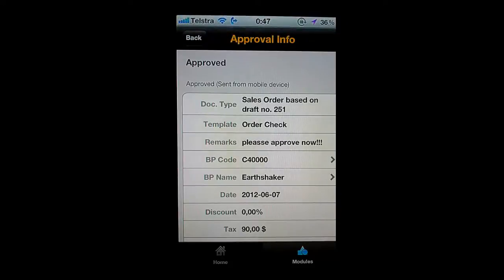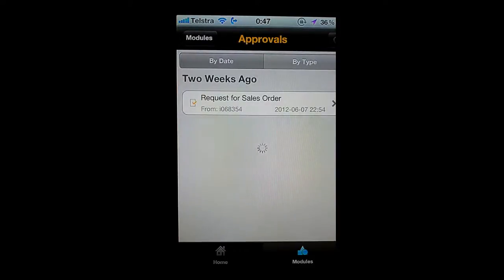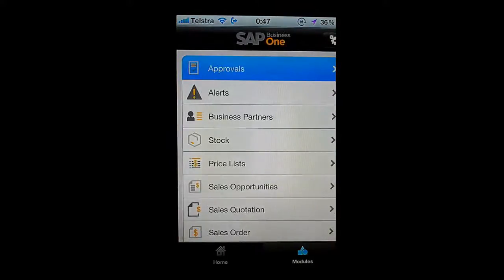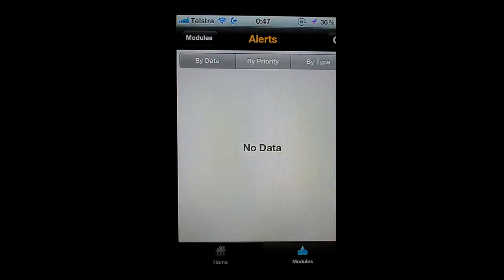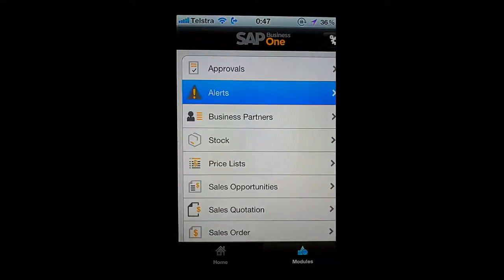This is a live demo, so as I'm receiving emails on my iPhone you'll see them popping up on screen. I'll go back and choose my modules again. I can also see any of the alerts that are inside SAP Business One — at the moment I have no alerts in the system.